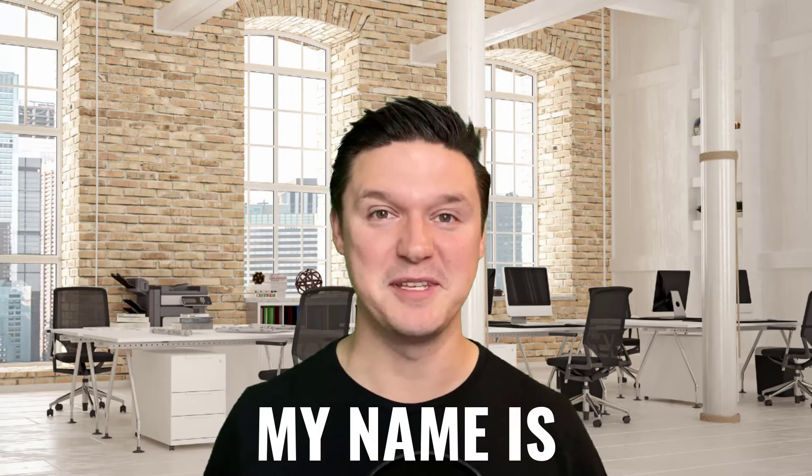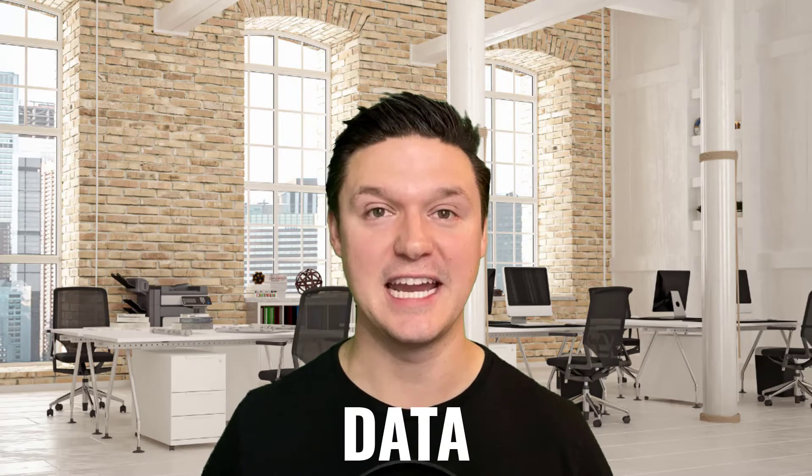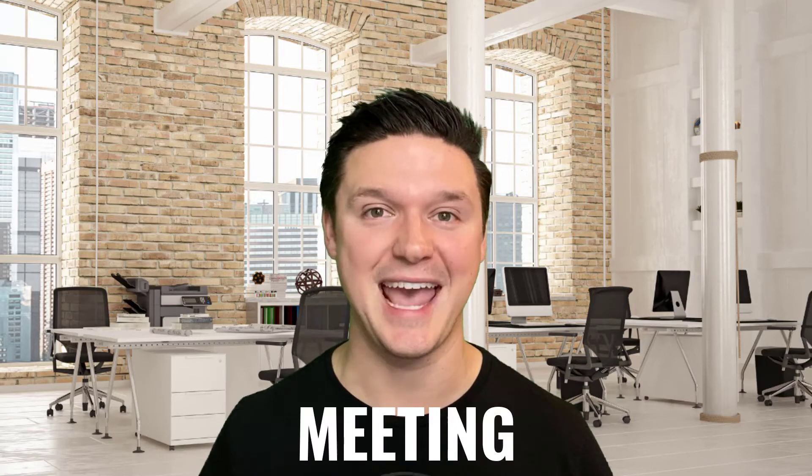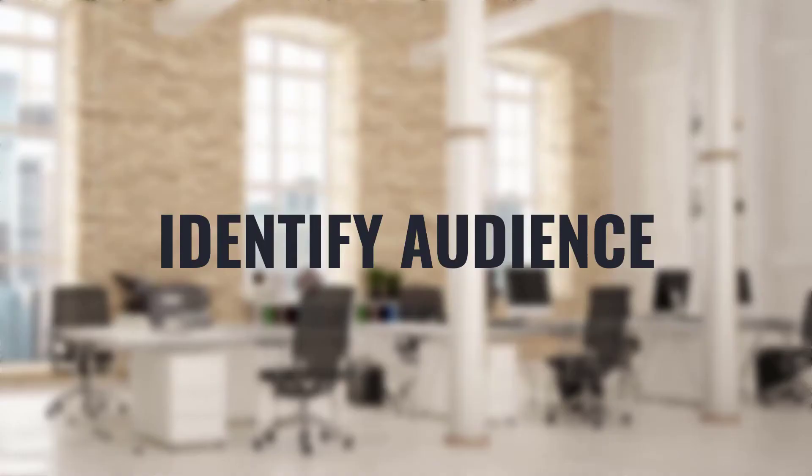Hey everybody, my name is Pete, and today I'm walking you through five steps for taking data and turning it into an insight that you can share in a presentation. Make sure to stick around to the last step if you're sharing your insights in a meeting, and let's get started right now.